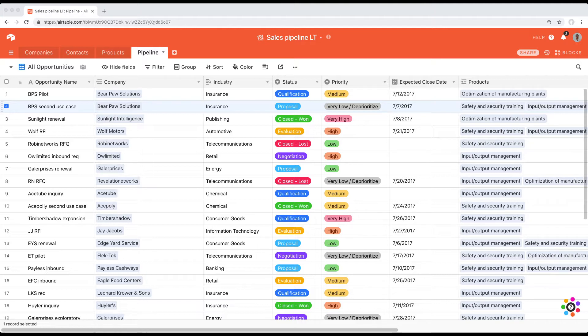That being said, if you're a beginner in Airtable or just generally not very familiar with managing multiple databases, this lesson might be a little more advanced than you're used to. Don't worry about the vocabulary — focus on the functionality and what junction tables are good for, and the rest will come.